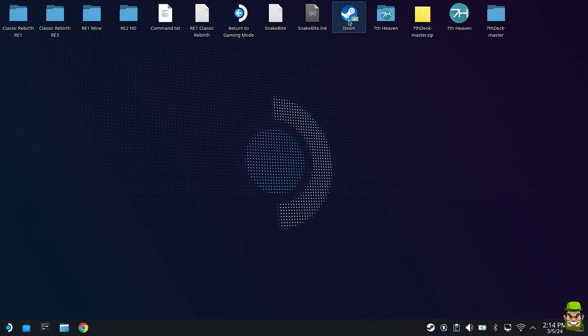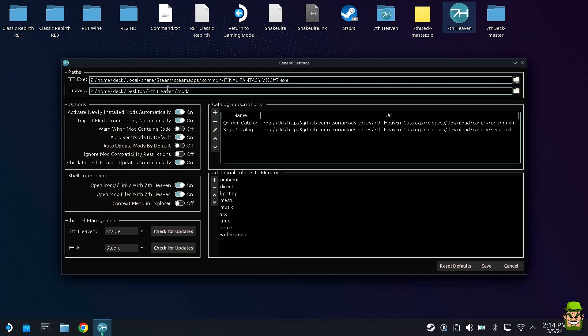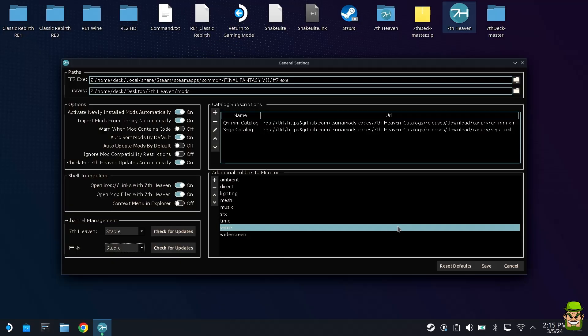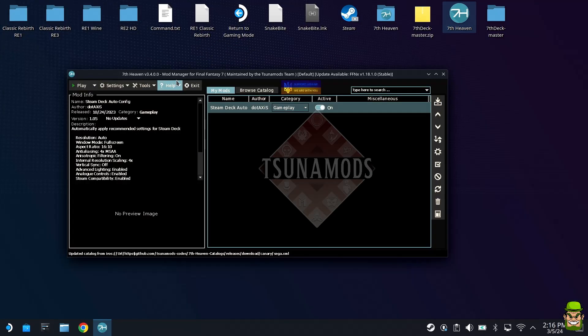You can add it as non-Steam game as well, but for now let's launch seventh heaven. Double click it. It will automatically identify where your installation is within steamapps common and create a new folder called mods. I would stick with the stable versions of seventh heaven and FFNx. Leave these as stable and I would not allow auto updates of mods either. I prefer to put some control around that because you've no idea whether they will be compatible in the future.